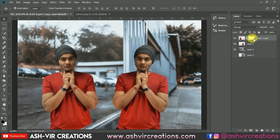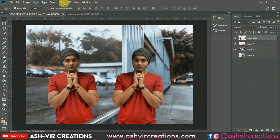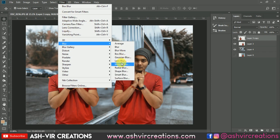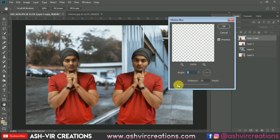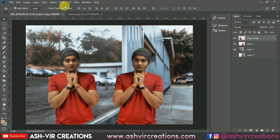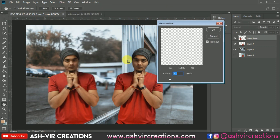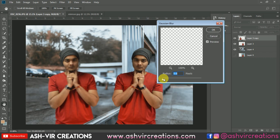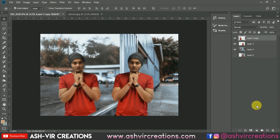Right-click and select Apply Layer Mask. Then go to Filter, select Blur, then select Motion Blur, and give the motion blur a value of around 25–27 — about 26 would be perfect — and hit OK. Then go to Filter, select Blur again, and apply Gaussian Blur to around 4 to 5 and hit OK.